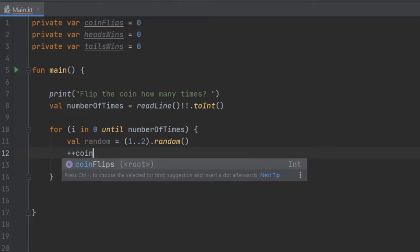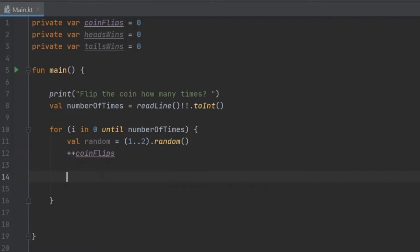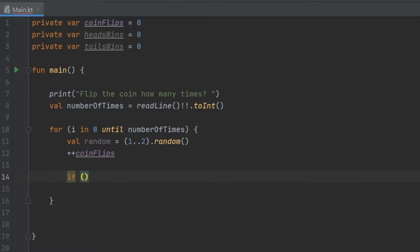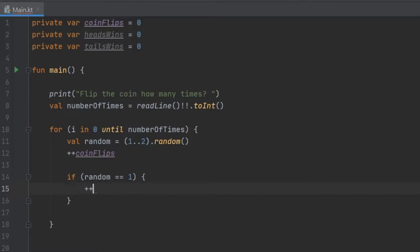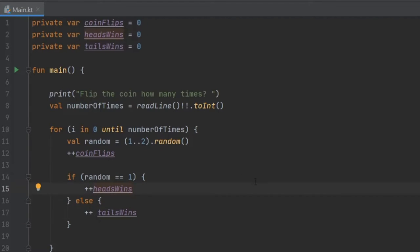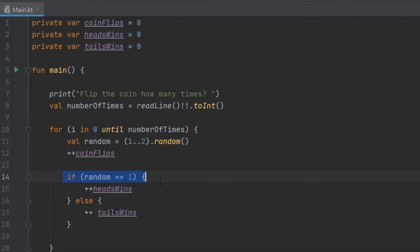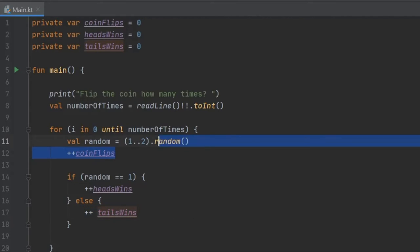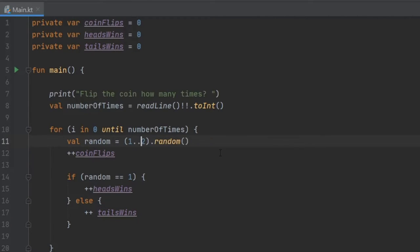And every time we loop the for loop, it's going to simulate a coin being flipped. So we want to increment the coinFlips by one and inside here we are going to write an if statement, which is going to be if random is equal to 1, we are going to increment the headsWins else we will increment the tailsWins. So what's happening here is we are creating a random number between 1 and 2. And every time the number is 1, it will be heads that wins. And if it's 2, we're just going to use this else statement to say that tails won. So there's always going to be a 50% chance. You can actually put any number you want in here and it will generate a random number between that. But 1 to 2 is fine for this example.